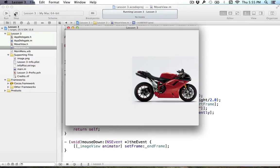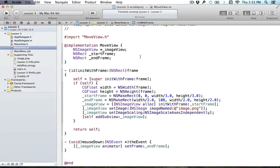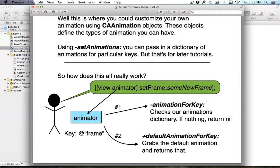We talked a little bit about this in lesson two on where we might be able to do this. The animator basically checks two locations: it goes to the animationForKey section, and if it finds a key for that particular animation — frame origin or frame size for example — it'll return the animation object in our animation dictionary for that key. If nothing's there then it returns nil and we go down to the default animation. In this tutorial we're going to do number one.